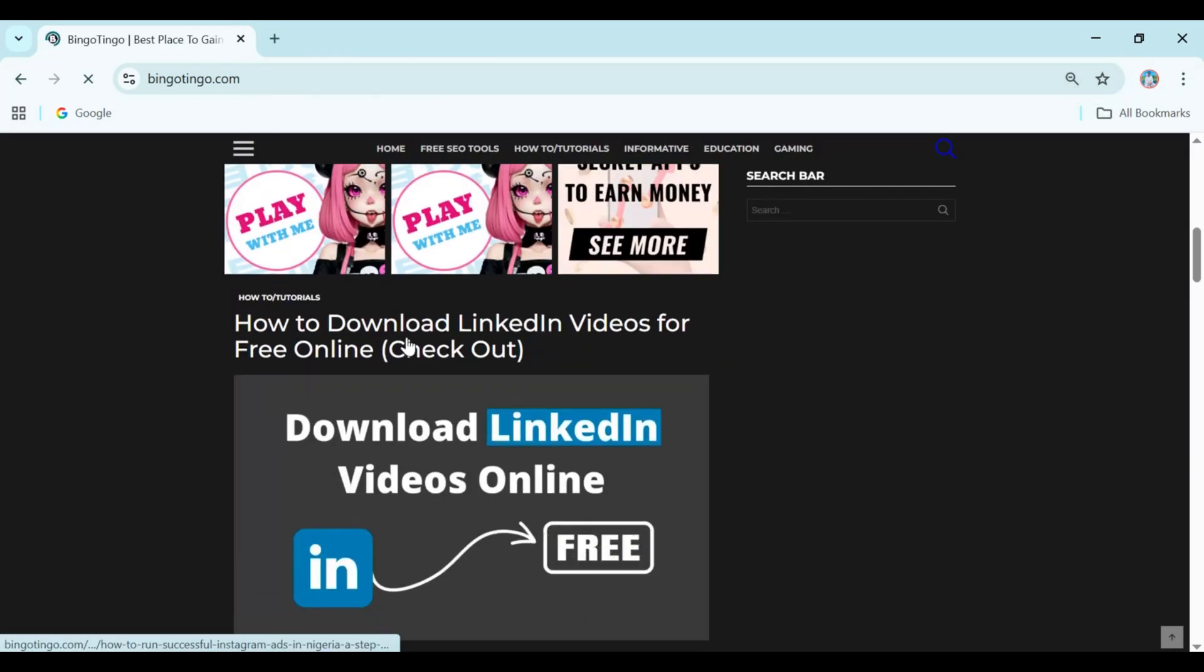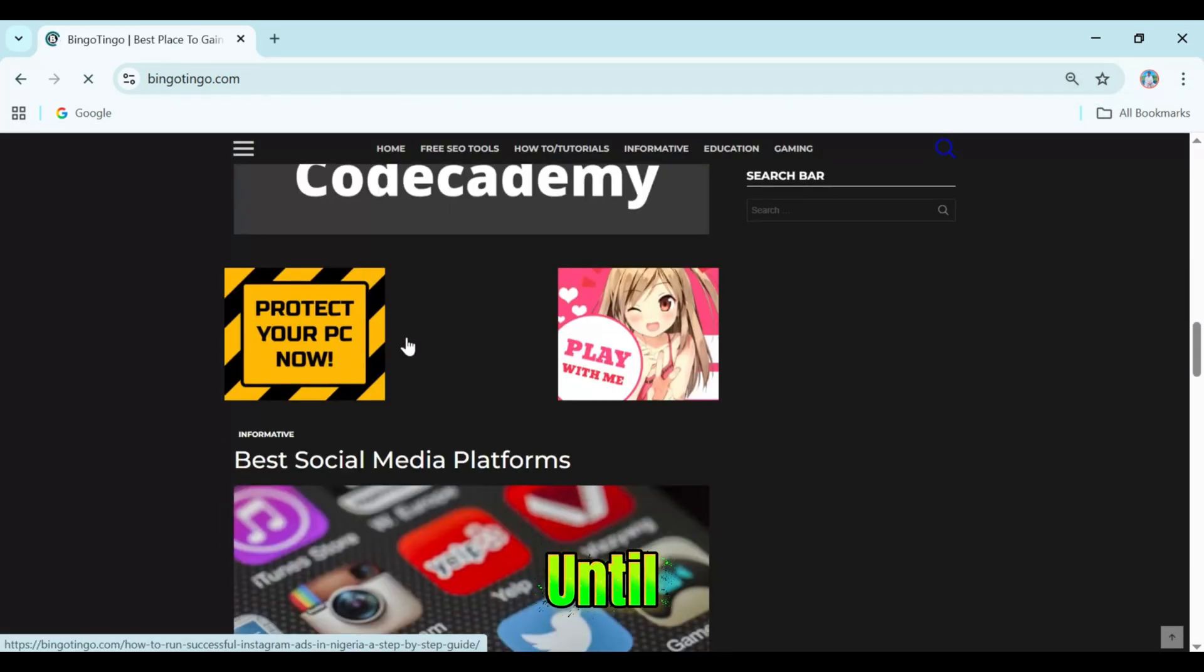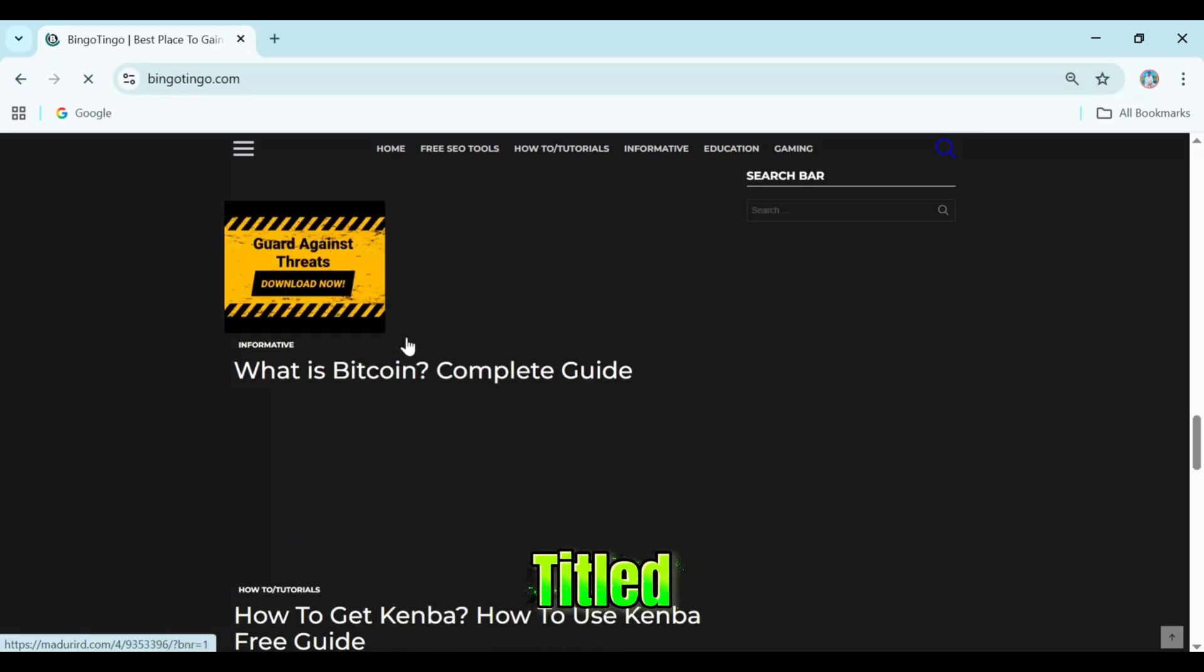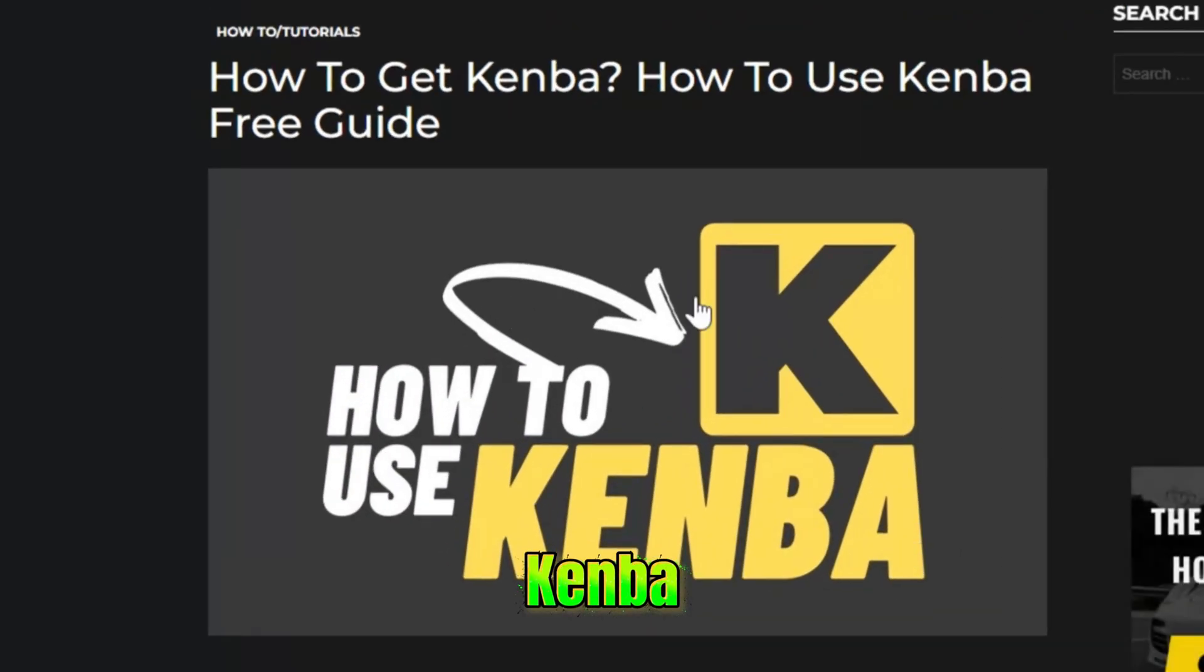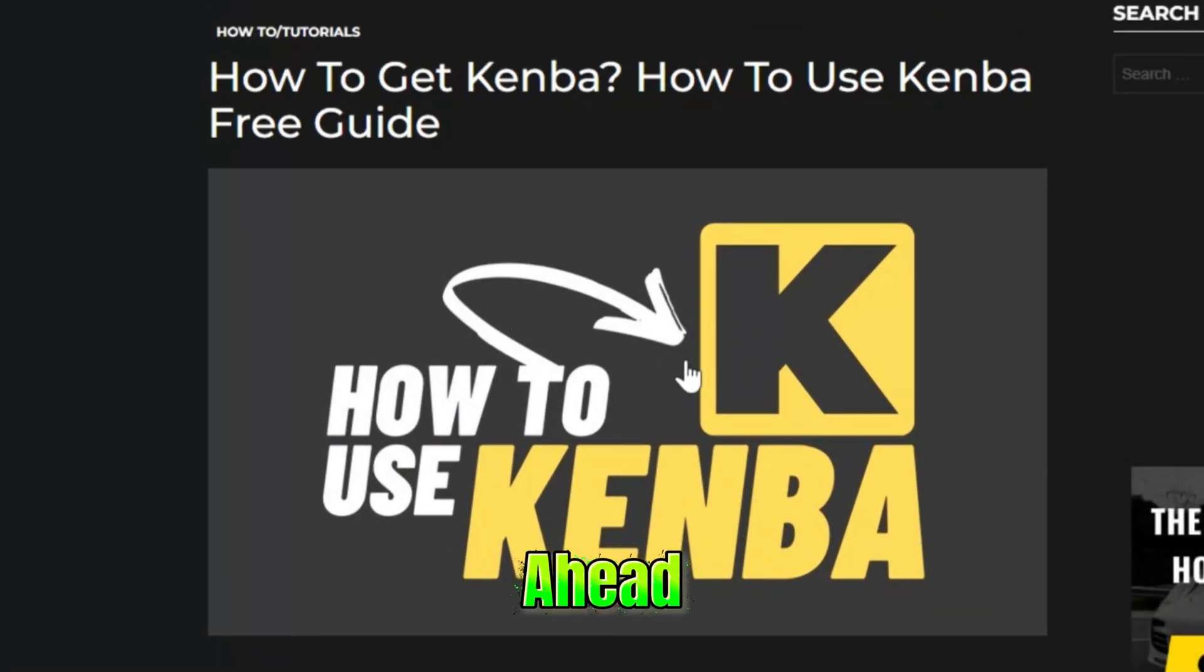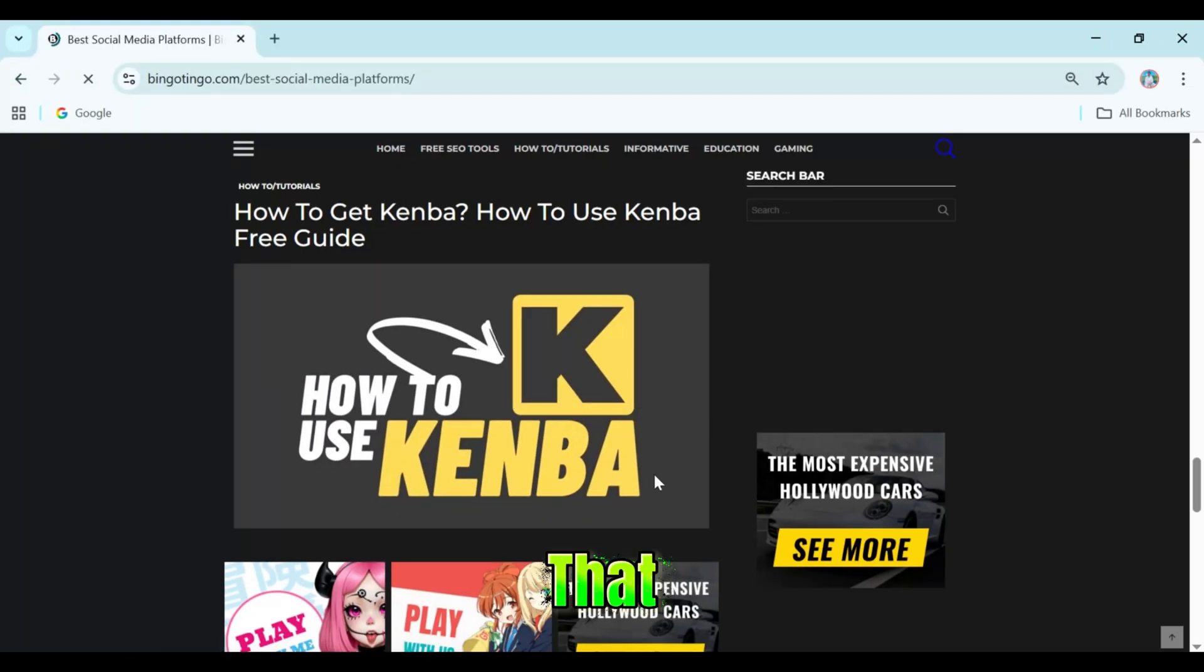Once you're on the page, scroll down until you see a post titled How to use Canva free guide. Go ahead and click on that.